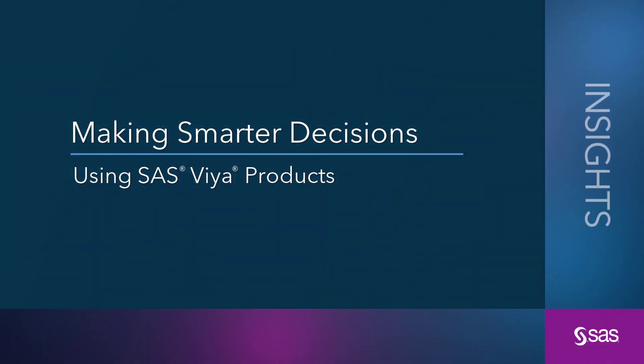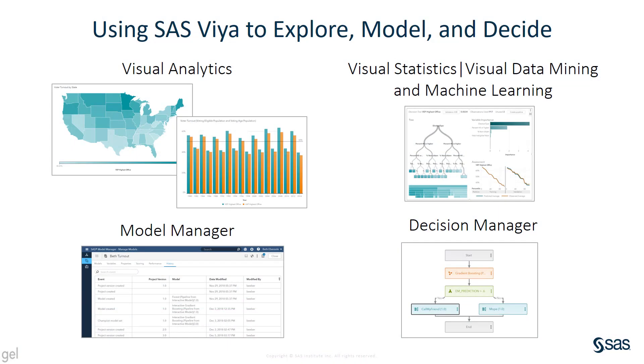Do you have a business problem or a conundrum or a decision that you're trying to make? I'm going to talk about how you can make decisions using SAS Viya. Specifically, I'll talk about how you can use visual analytics, visual statistics and visual data mining and machine learning, model manager and decision manager to explore your data, to build and compare and select the best model, and to finally make a decision.